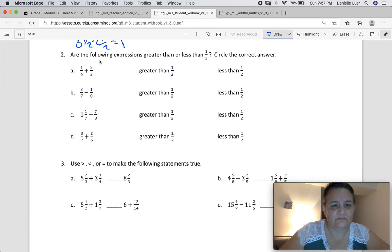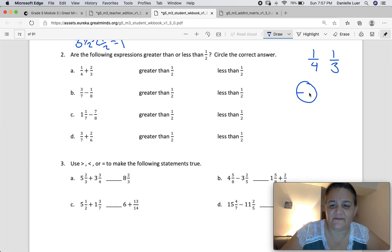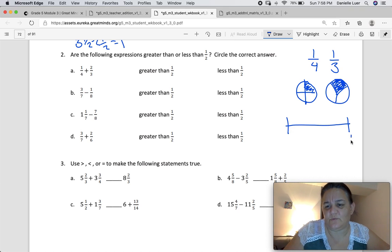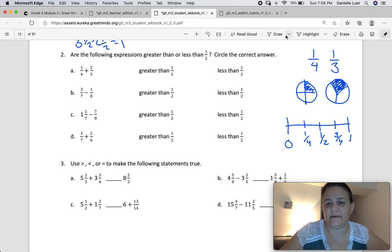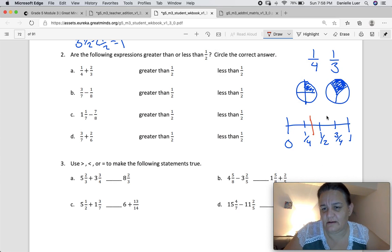Next: are the following expressions greater than or less than one-half? Now we're really going to be looking at fourths and thirds as our benchmark fractions. One-third is a little bit bigger than one-fourth, size-wise. If you want to look at it on a number line — if this is one and this is zero — this is one-fourth, one-half, and three-fourths. I'm going to draw in the thirds with different colors so you can see it better. Thirds would be about here and here, and this would be one-third and two-thirds.